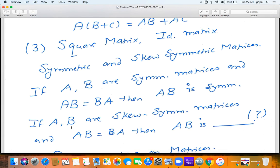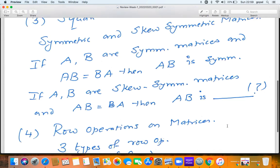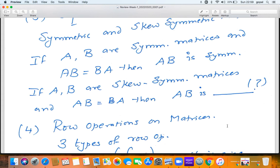A little exercise: what if A and B are skew-symmetric? A matrix is called skew-symmetric if A-transpose equals −A. If AB equals BA, and A and B are both skew-symmetric, what can you say about AB? Fill in the blanks — a little exercise for you.